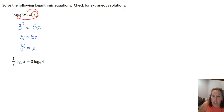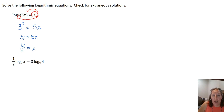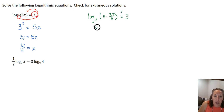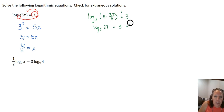We need to check for extraneous solutions. The main thing to worry about is whether the answer is in the domain of our log function, because we cannot take a log of a negative number. Plugging back in: log base 3 of 5 times 27 over 5 simplifies to log base 3 of 27, and since 3 to the third equals 27, that one checks out.